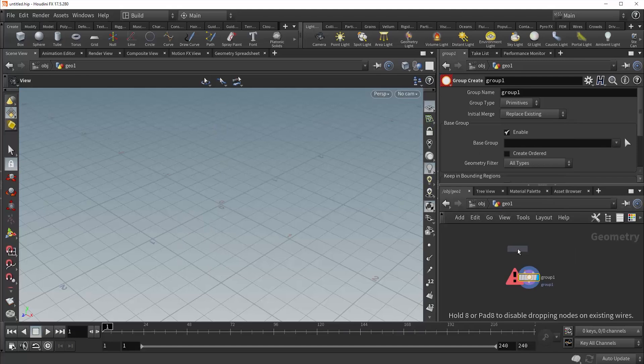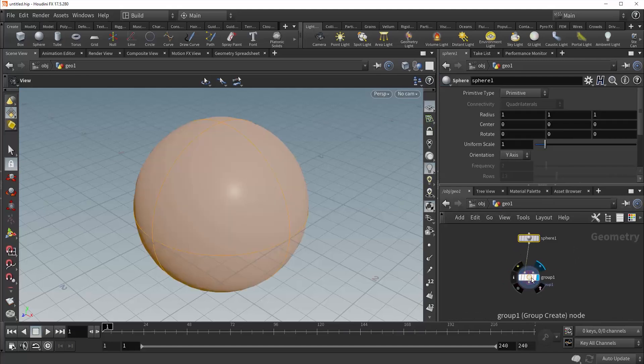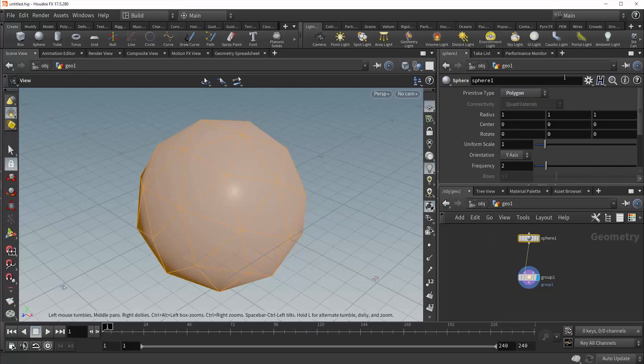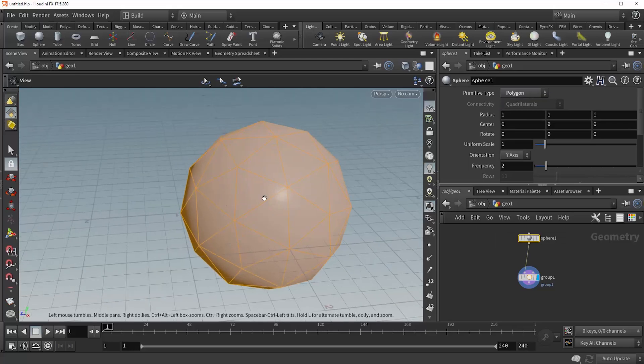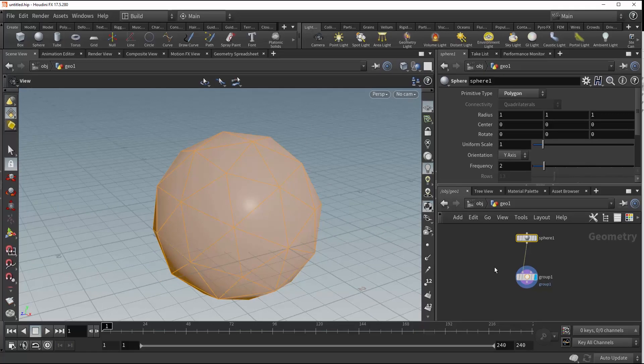So let's go ahead and plug in a sphere. I'm just going to turn the sphere into polygons so that we have a little bit more primitives to work with.